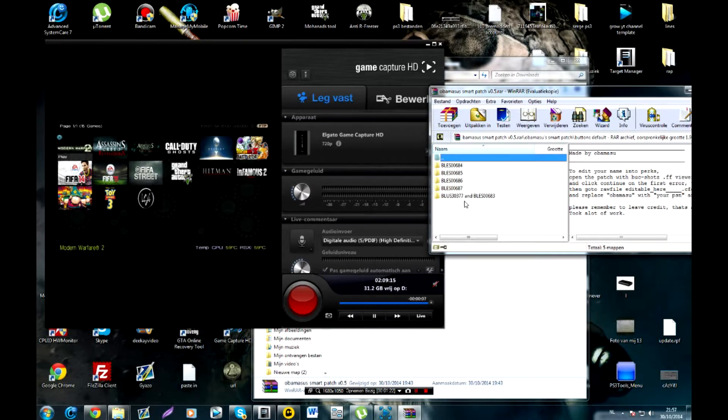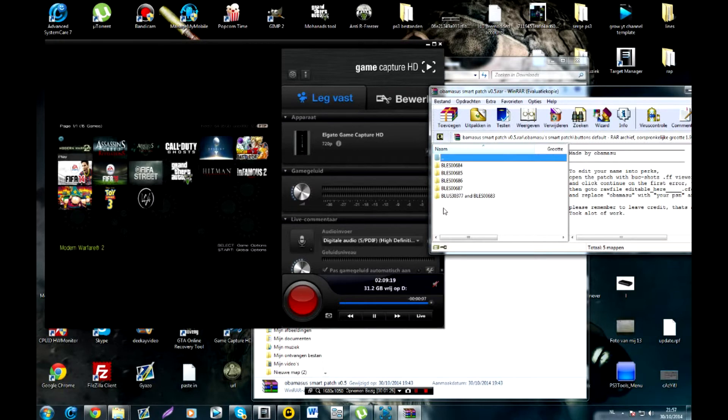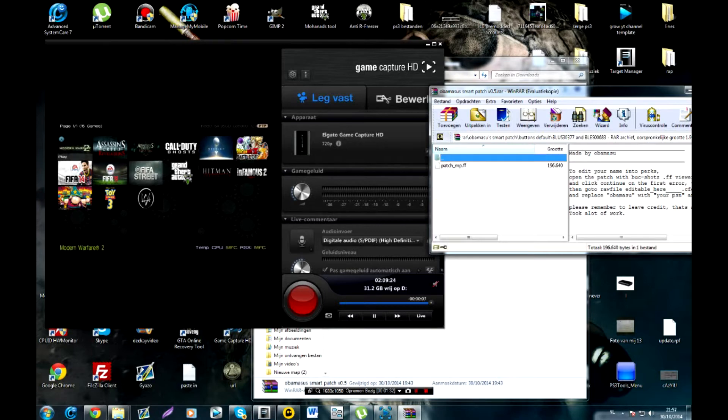And you also see that Blast 0377 and Blast 00683 are the same patch. So when you're on Blast 77 or Blast 83 at the end you can use the same patch. Now, how do you, what do you actually do with this patch? It's really easy.